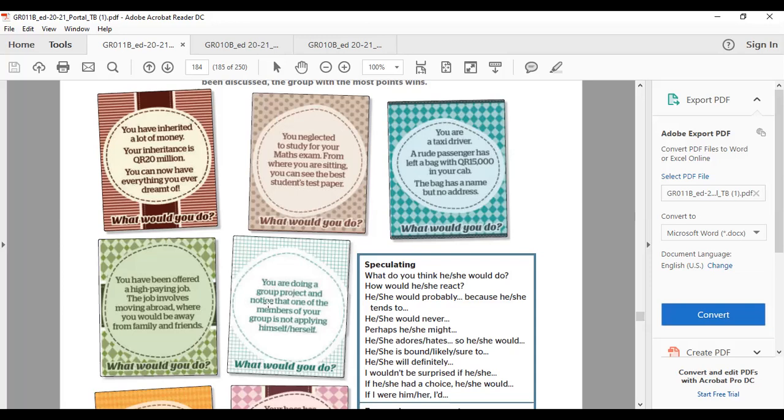You are doing a group project and noticed that one of the members of your group is not applying herself. What would you do?